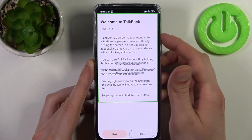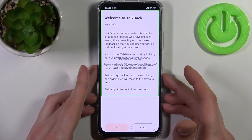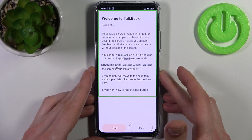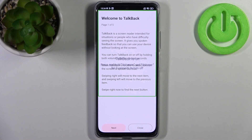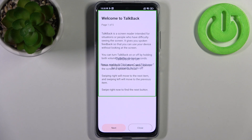Page one of five: TalkBack is a screen reader intended for situations or people who have difficulty seeing the screen. It gives you spoken feedback so that you can use your device without looking at the screen. You can turn TalkBack on or off by holding both volume keys for several seconds. When TalkBack is on, the focused item on the screen is spoken out loud. Swiping right will move to the next item and swiping left will move to the previous item.